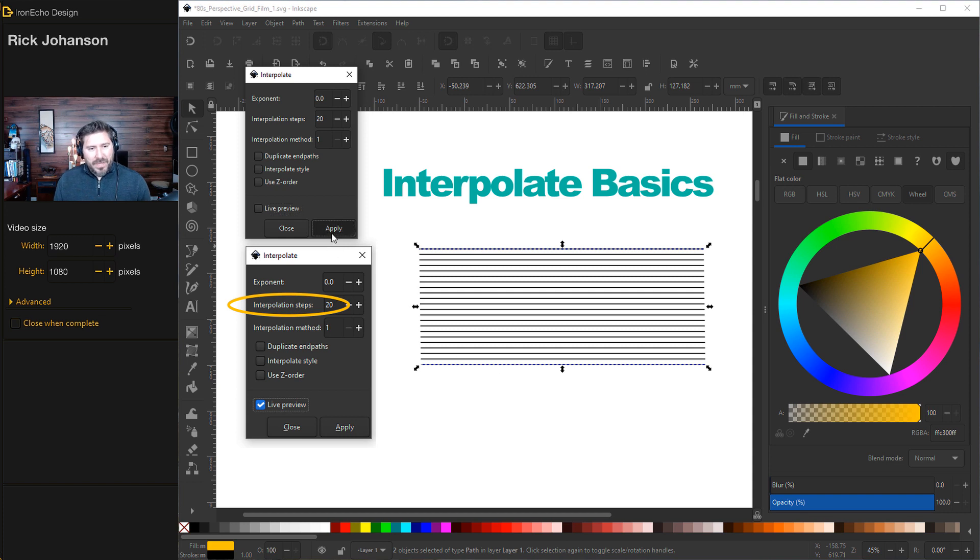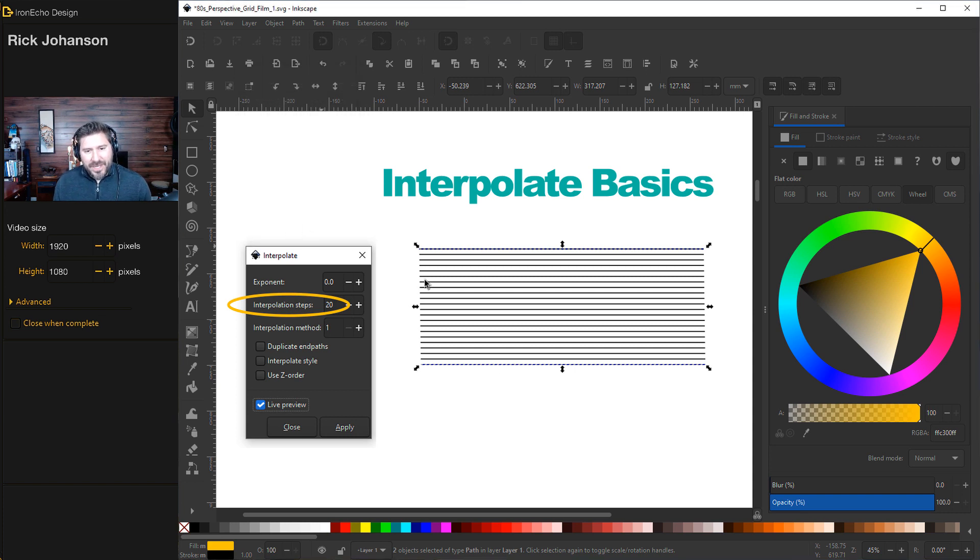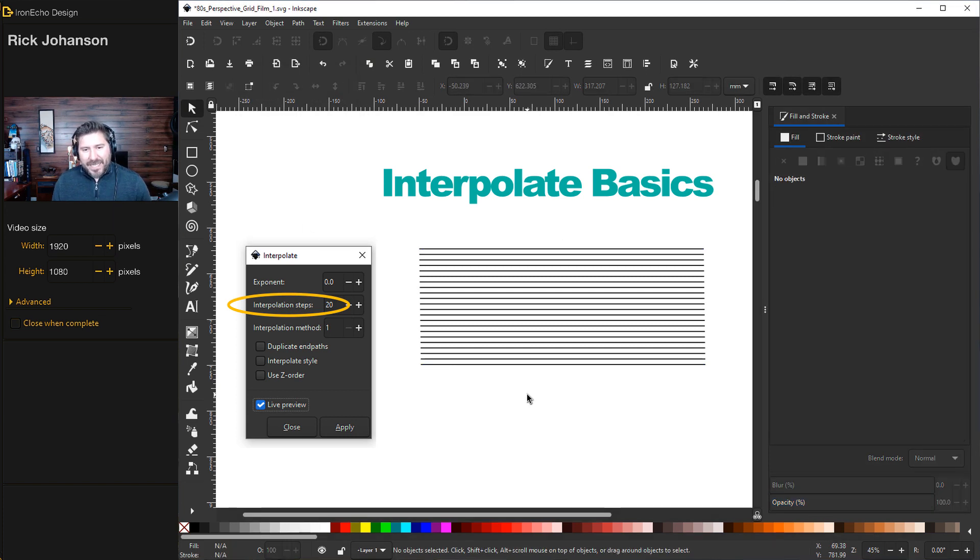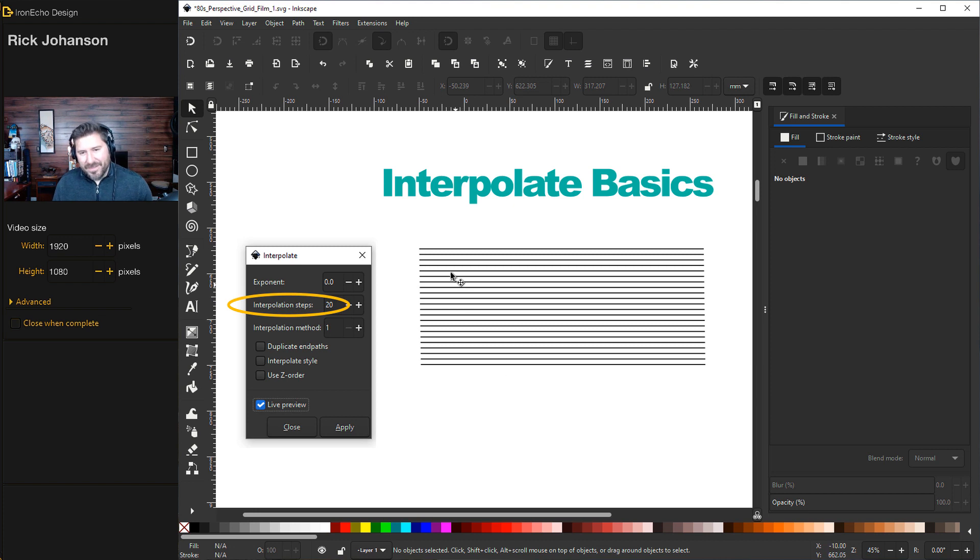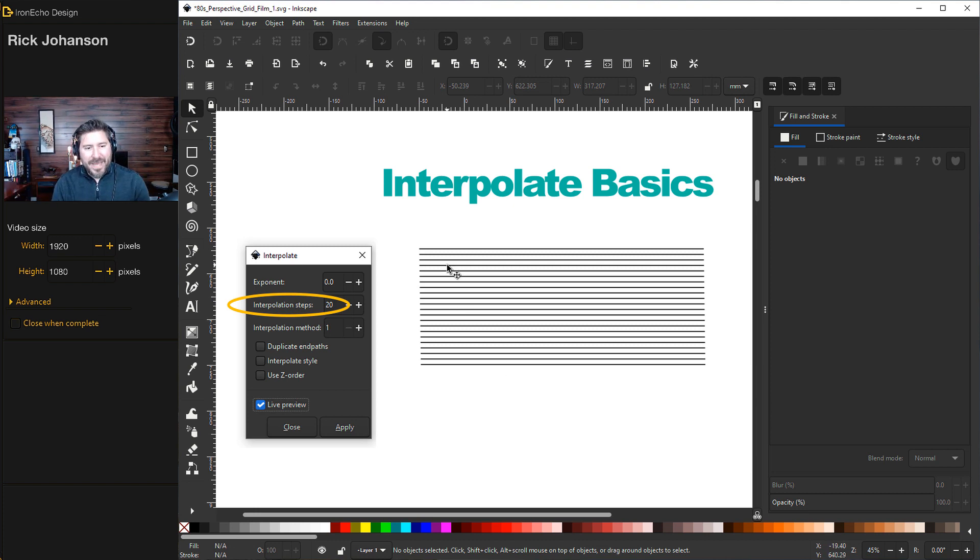And there's your 20. I'll do Apply there. So that is the basics. You're taking a starting path and an ending path and telling the computer, I want you to do this many steps in between.